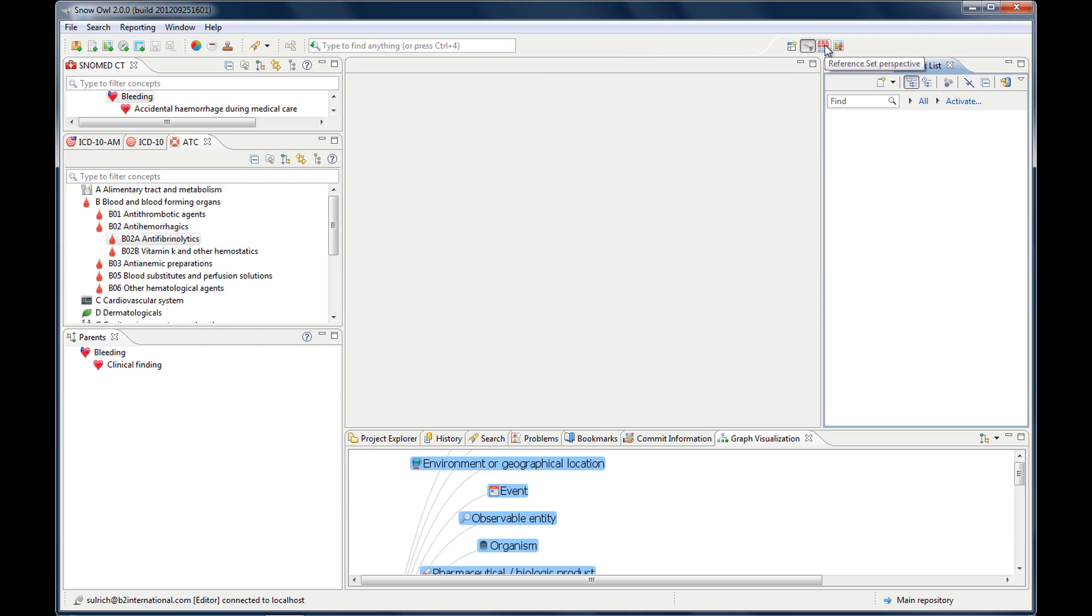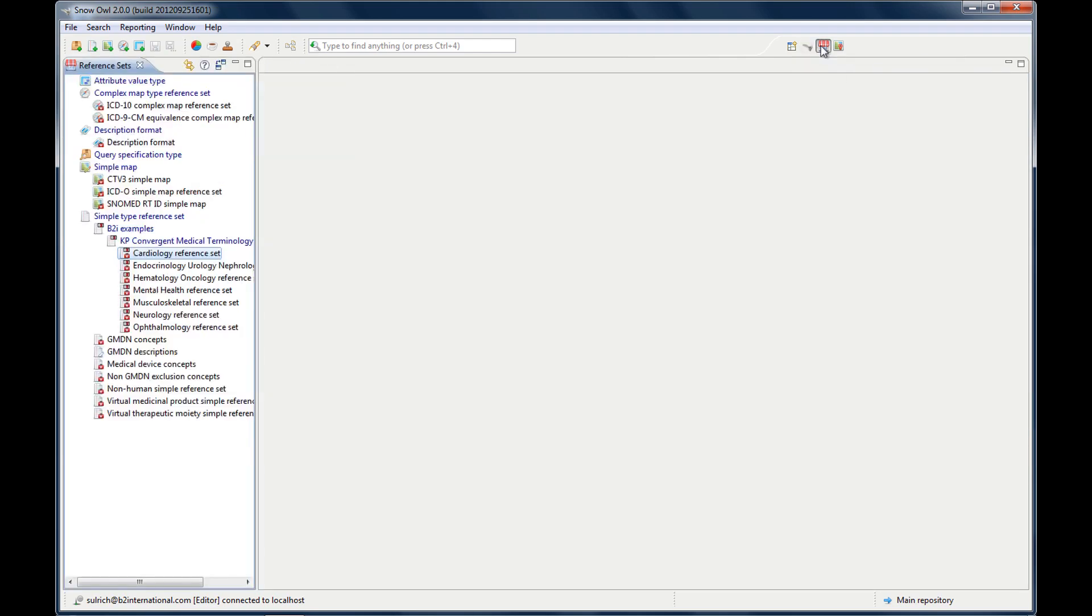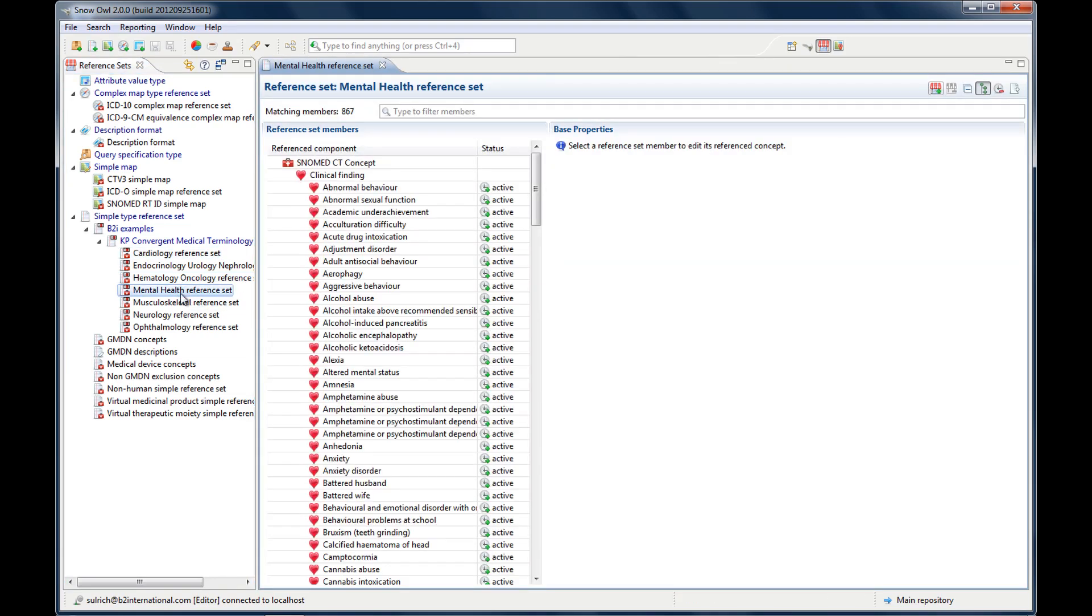There are these buttons up here. You can see there's a tooltip coming up whenever I hover over one of the icons. So what we did now is the authoring perspective. And here is the reference set perspective. So when I click this button, it will change. So you only have the reference sets displayed and the editor on the right side. For instance, if I want to open my mental health reference set, I have the editor here. And now I can make changes to the members of the reference set.